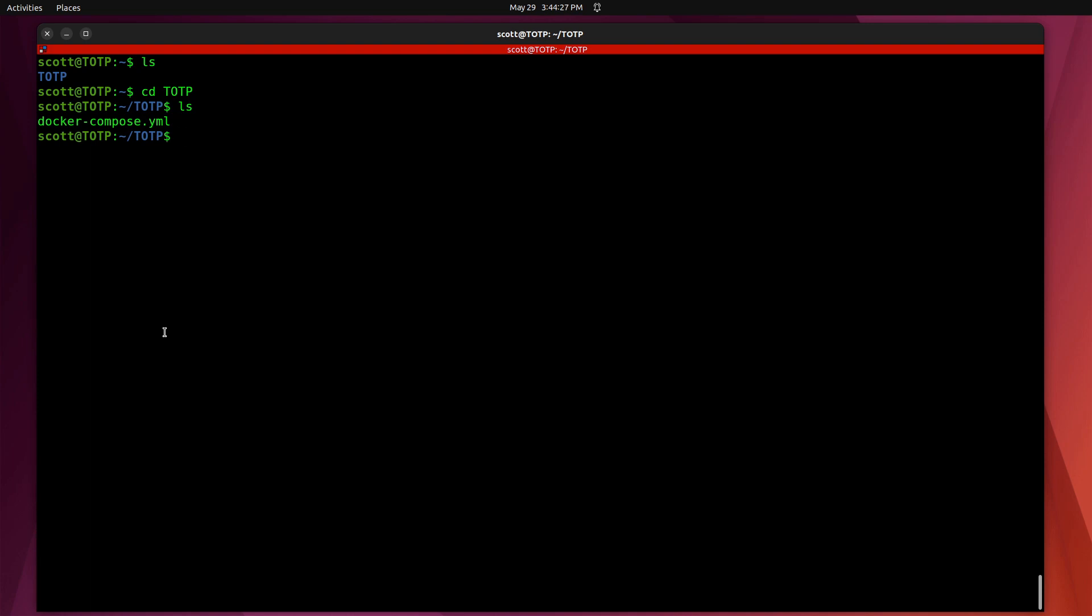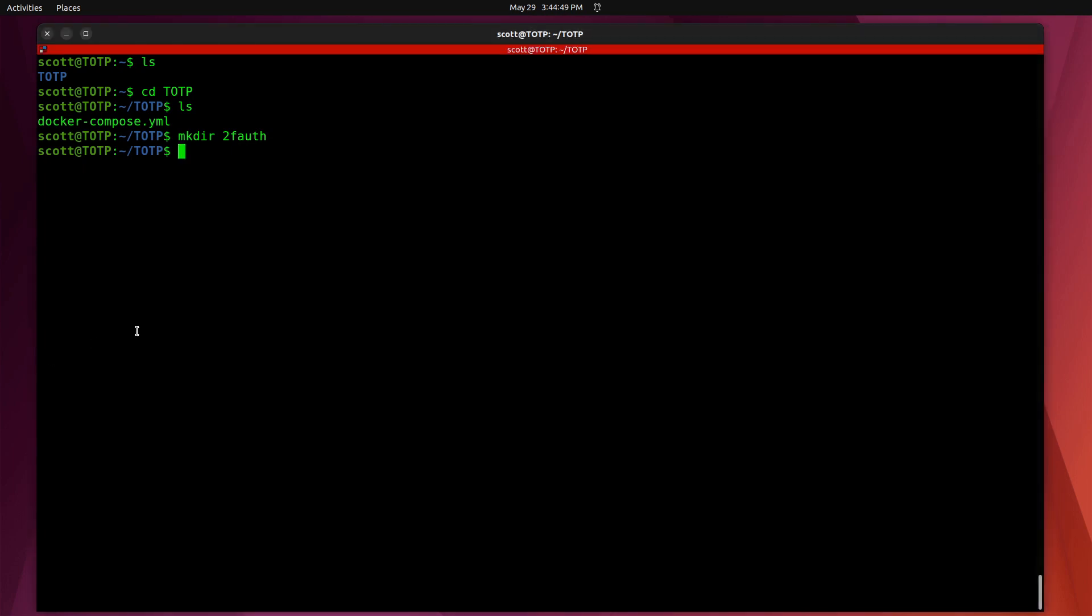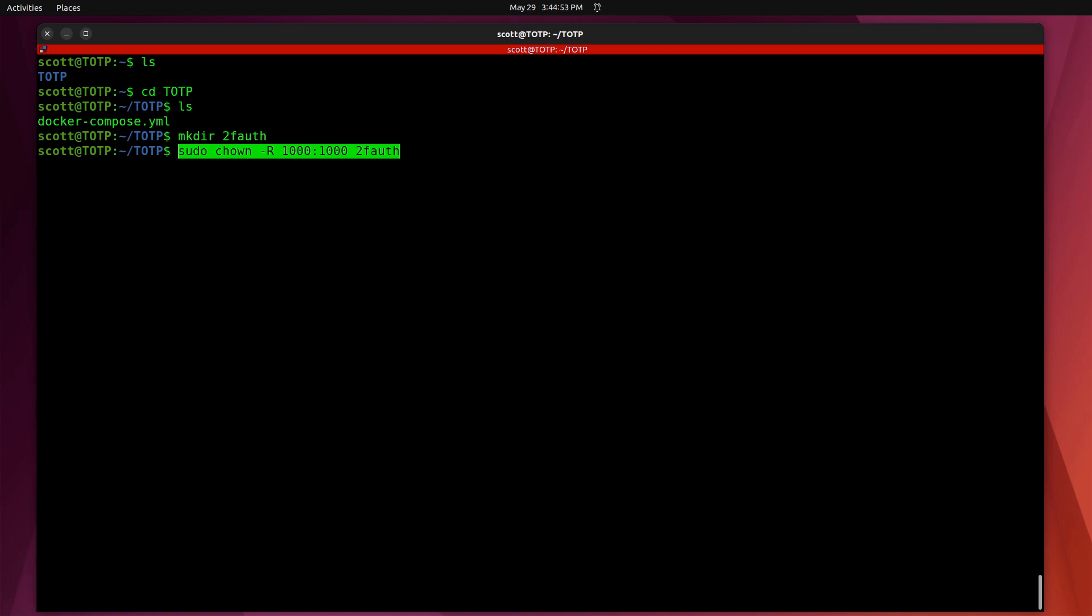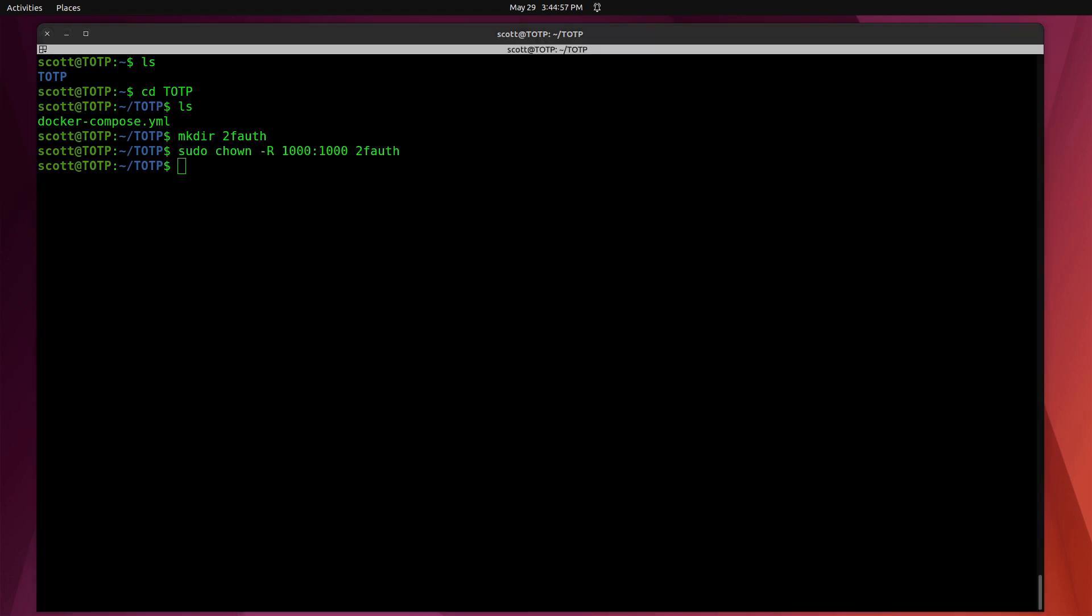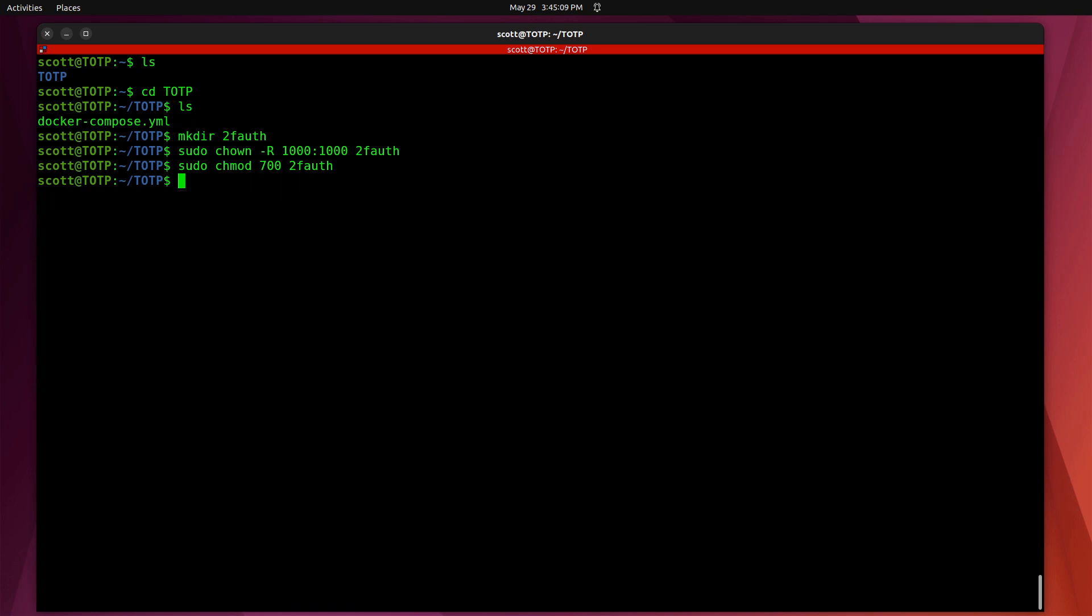I want to do a mkdir on 2fauth, which is going to be a folder that is required for this application. Then I'm going to change the ownership of that 2fauth folder to user 1000 colon 1000, because that is going to be a requirement for the SQL database to be able to access it correctly. Next, I want to do a sudo chmod 700 on 2fauth to set the permissions. You'll notice that only users have permissions. The group and world have no permissions. We don't want them gaining access to the file if there are other users on the particular server.